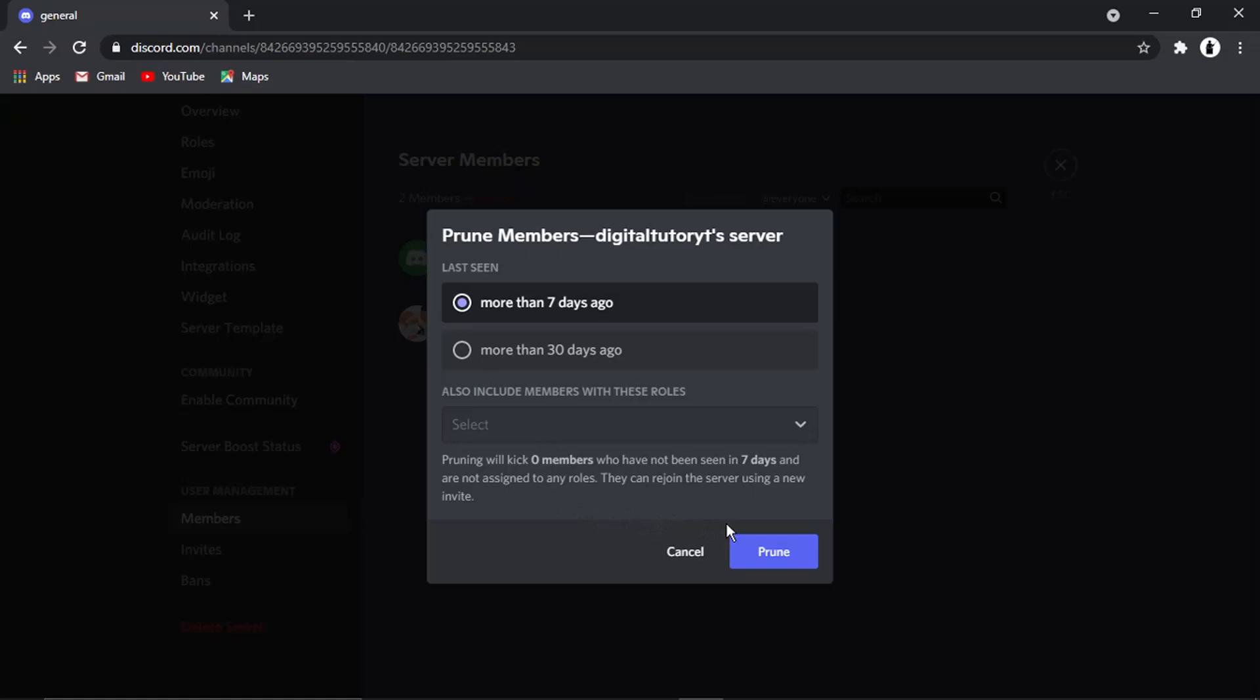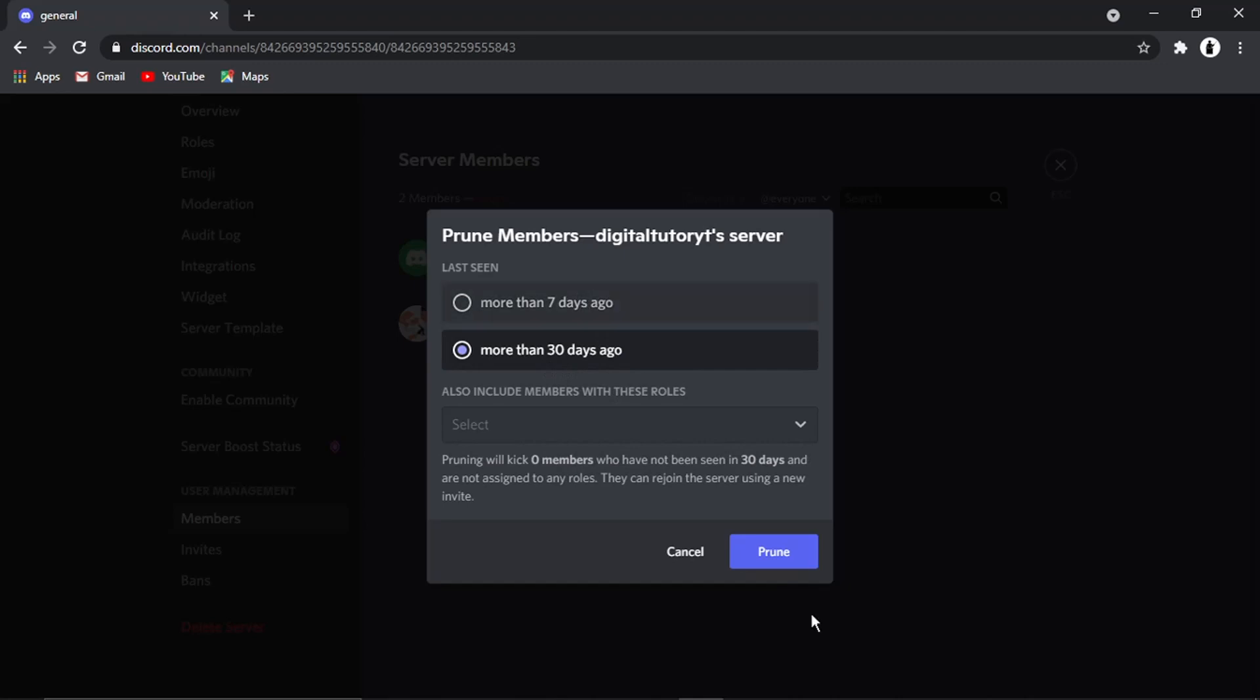Then all you would do is click the blue prune button, and that's going to remove any inactive members that have not been seen for more than seven days. It's the same process for more than 30 days ago.